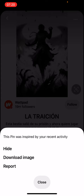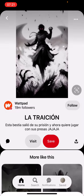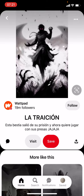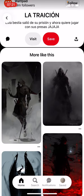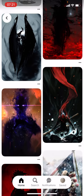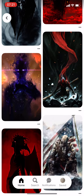What we are going to do is obviously select the second option — download image. We've downloaded the image and you'll find it in your gallery. You can download a couple of them.